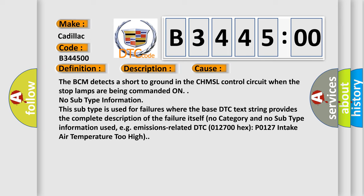No subtype information. This subtype is used for failures where the base DTC text string provides the complete description of the failure itself. No category and no subtype information used.